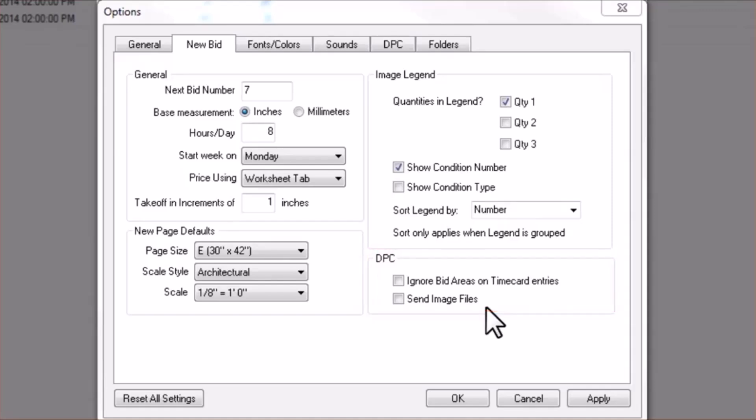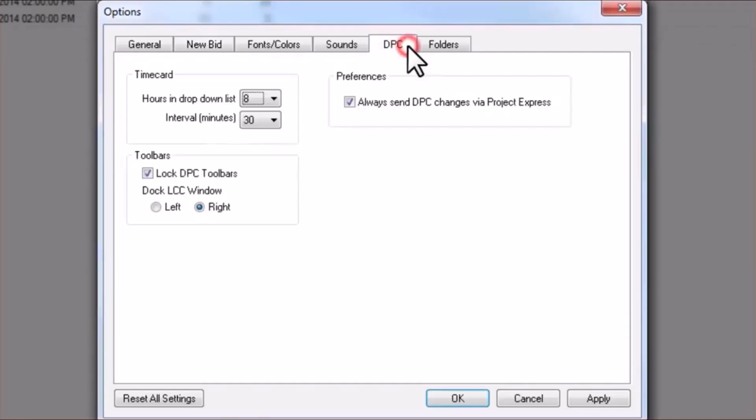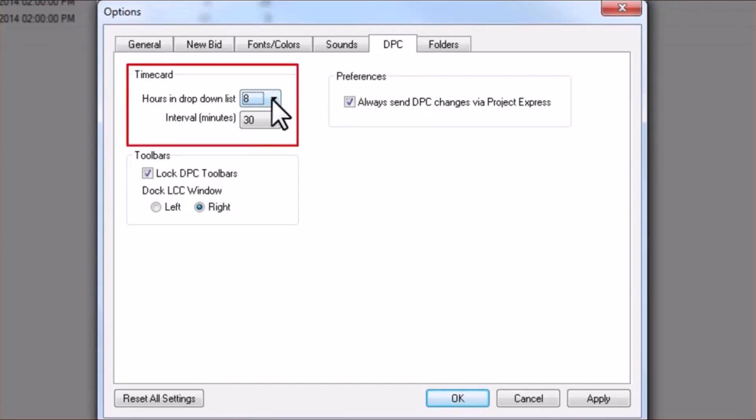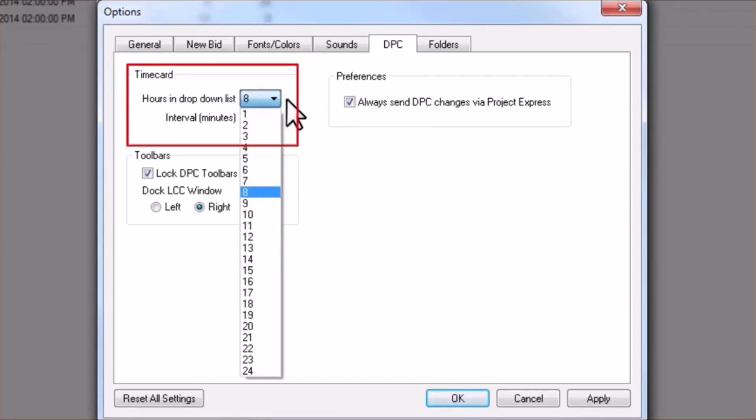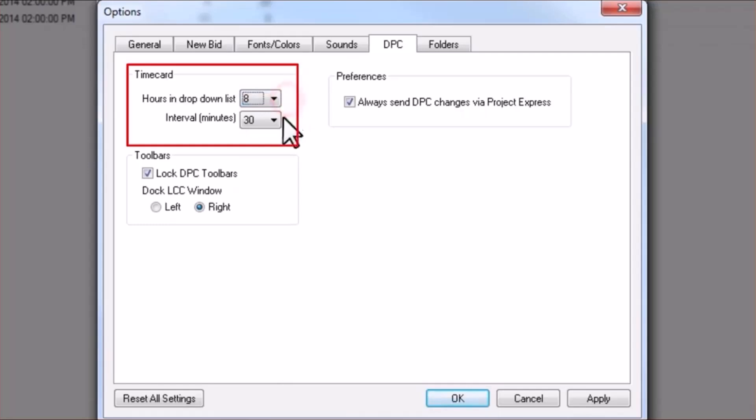Next, jump over to the DPC tab. You may add further customization to that Time Card by selecting how many hours you would like displayed in the drop-down list, and to what detail you would like your results to show with respect to intervals of time.